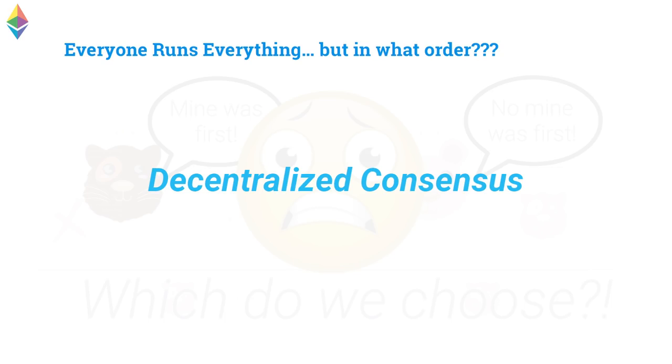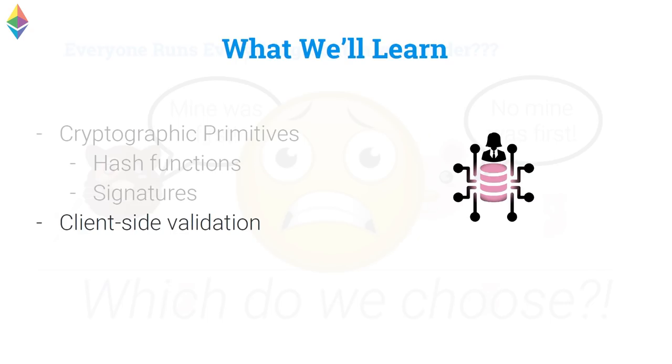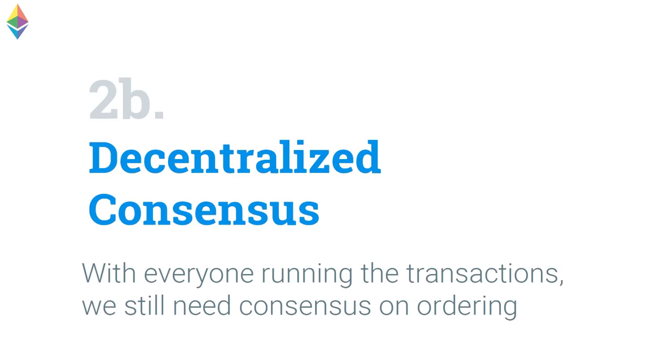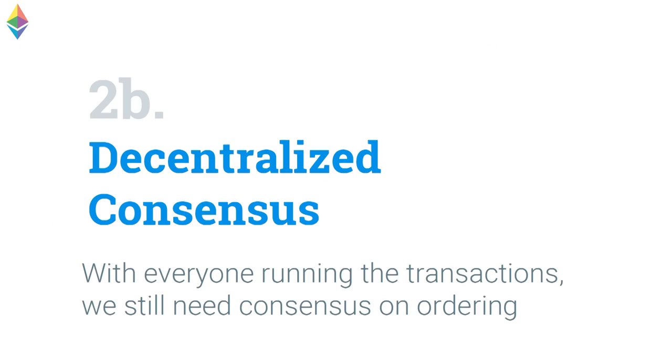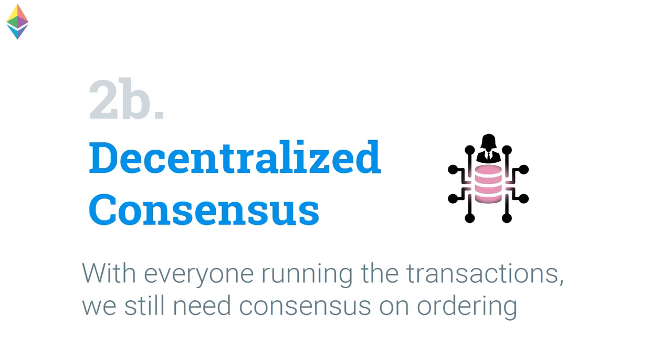So, of course, if we ask the brown gerbil, the brown gerbil is going to be like, mine was first. And the white gerbil is going to say, mine was first. So, this is a bit of a problem. We need decentralized consensus. Before we had the central operator telling us which came first. Now, we need decentralized consensus. So, within this kind of section, we'll talk about client-side validation, the importance of that, synchrony assumptions, and a bunch more, actually. But now, decentralized consensus. Let's break this up.